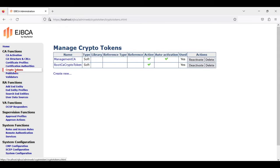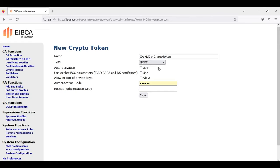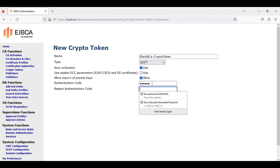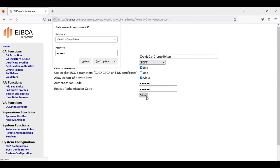We go to Crypto Token and create a new one, calling it IDevID CA Crypto Token. It's a soft token. We use auto activation and allow the export of private keys, define an authentication code, and click save.